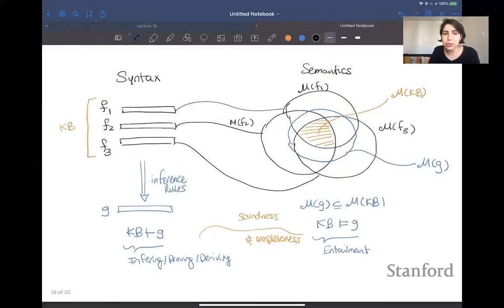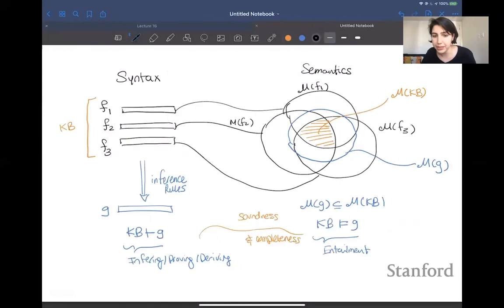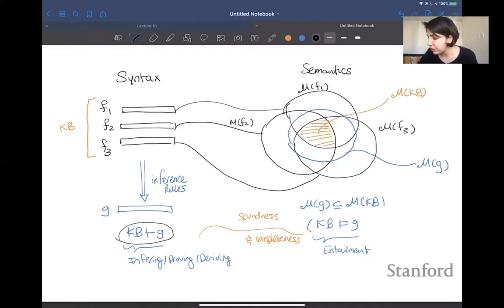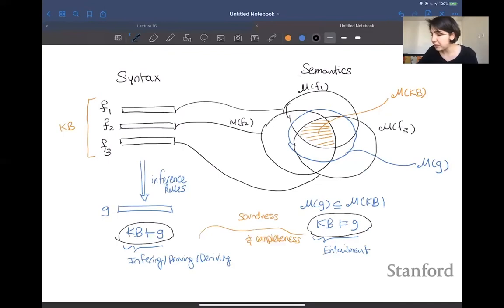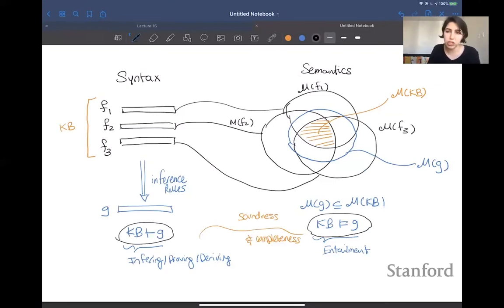Going back to the diagram we had before, we will have soundness and completeness, meaning that knowledge base deriving g is going to be equivalent to knowledge base entailing g. So if you want to check whether g is true — the ask and tell operations are about asking for entailment — if you have soundness and completeness of your inference rules, modus ponens in this case, then you can just do this derivation, which is much simpler.